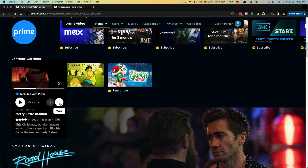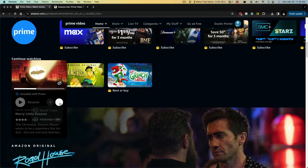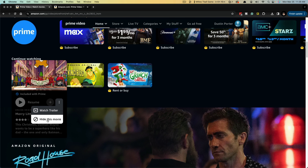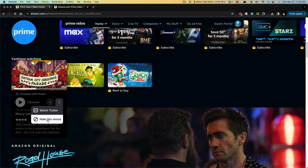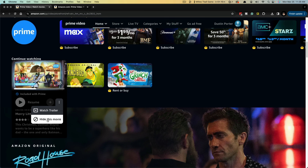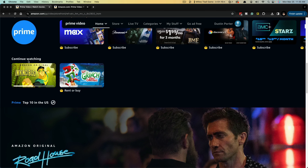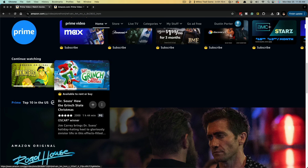You'll see three vertical dots here that say more — click on more. And then what you want to do is go to hide this movie by clicking on that. That removes it from the continue watching list. And if we refresh the page, as you can see that is removed from our continue watching list right here.